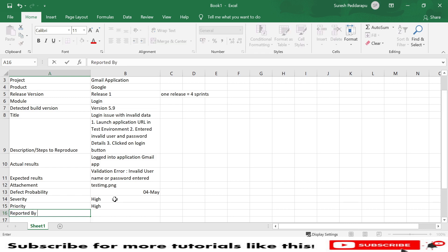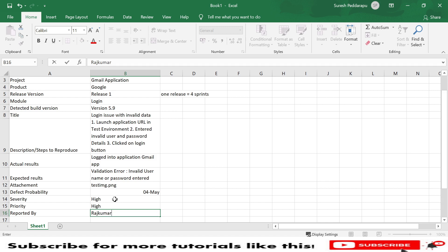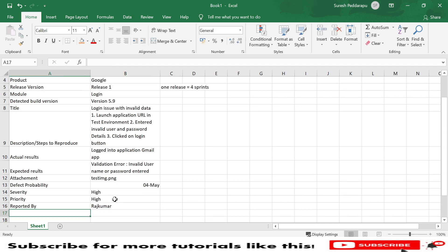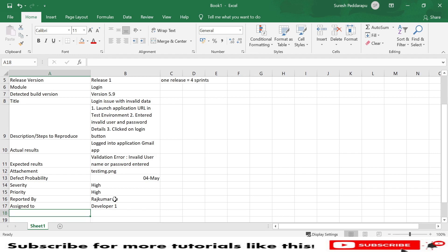Next is 'Reported By,' which is important — whoever logs the defect should be recorded. Test management tools like Jira, DevRally, or Workflow automatically capture this. In Excel format, we need to fill it manually — for example, 'Raj' or 'Rajkumar.' Next is 'Assigned To' — we assign the defect to a specific developer or person. Some tools auto-assign; otherwise we fill it in manually, for example 'Developer 1.'